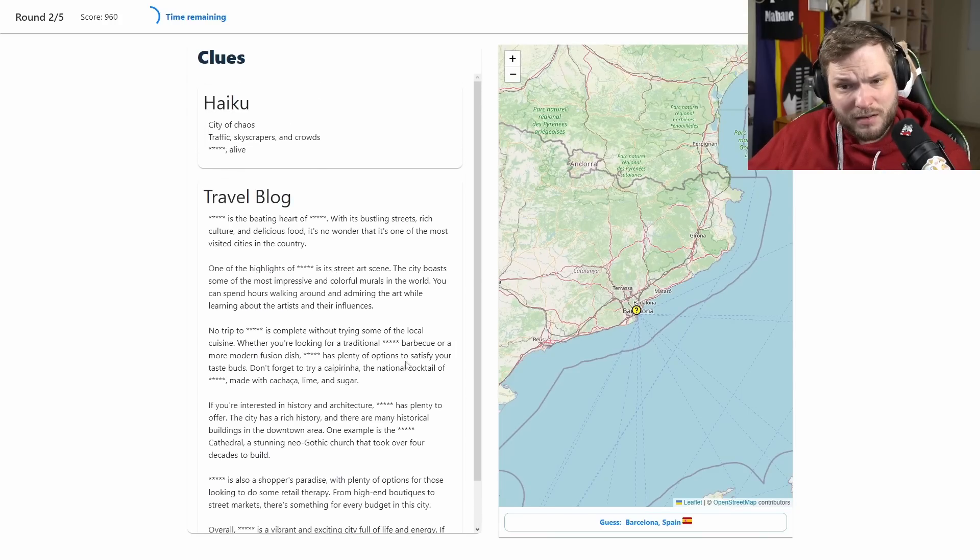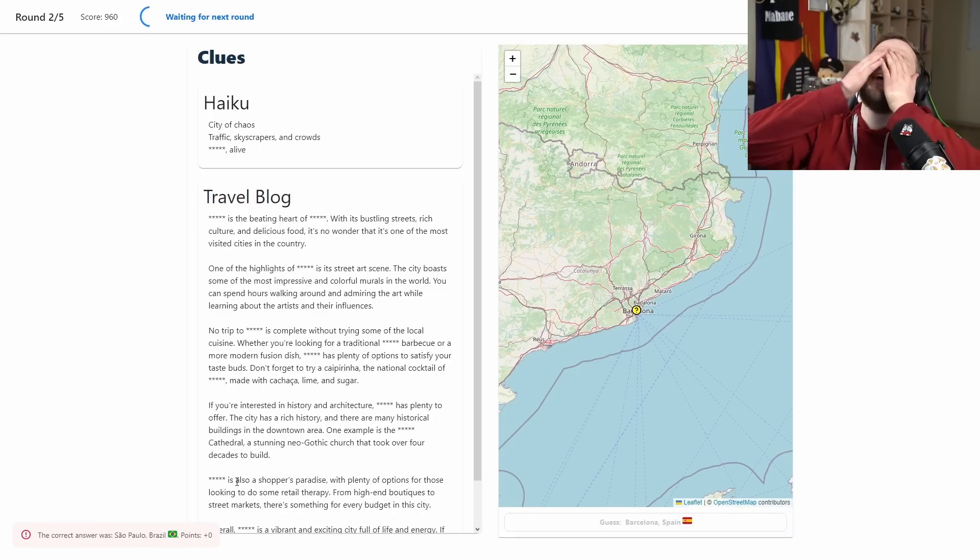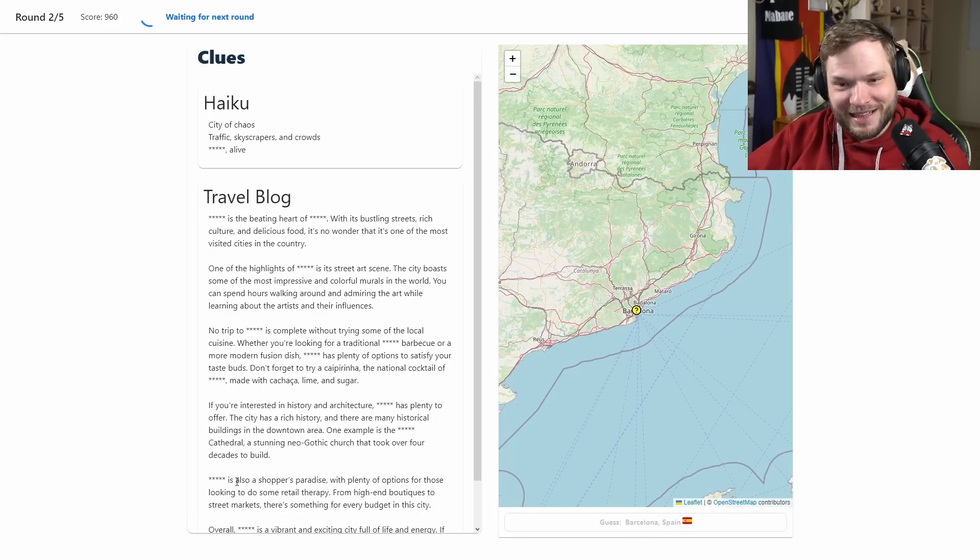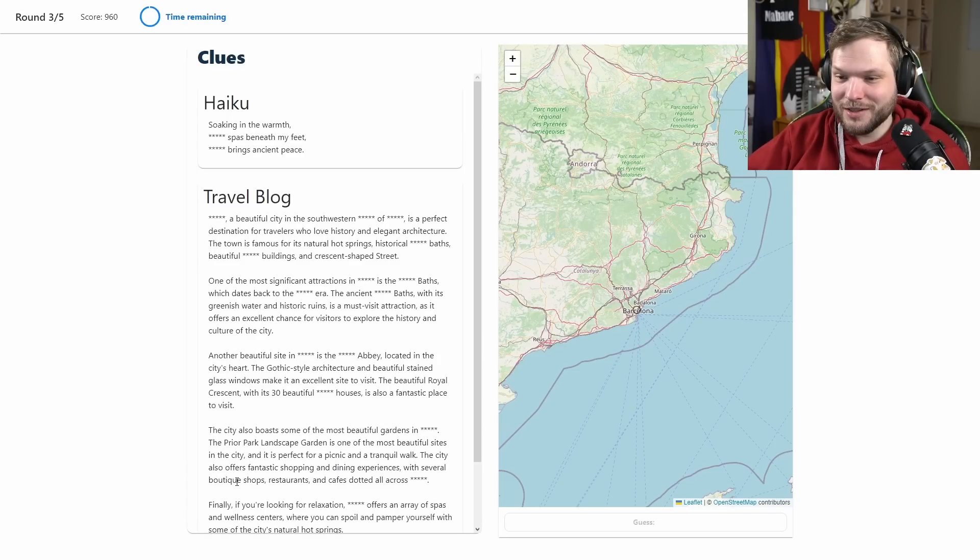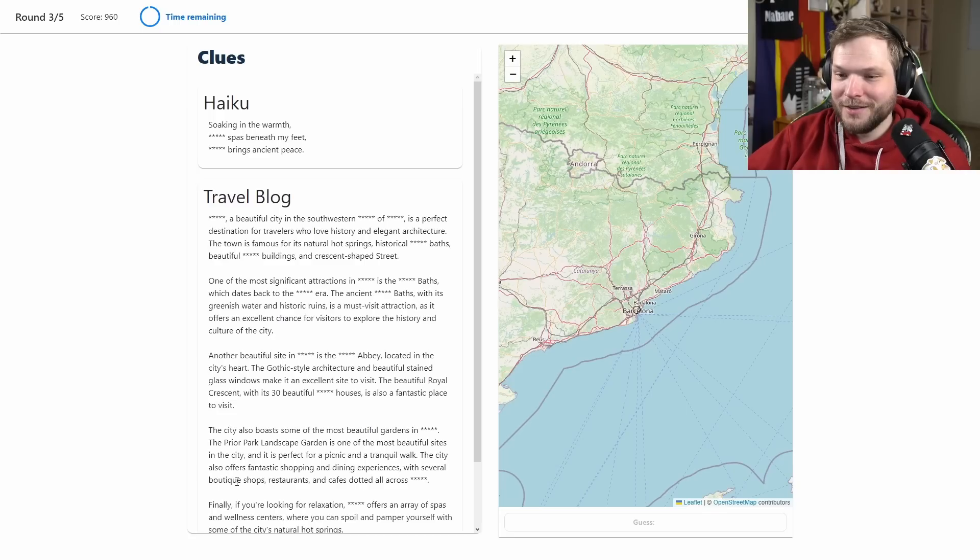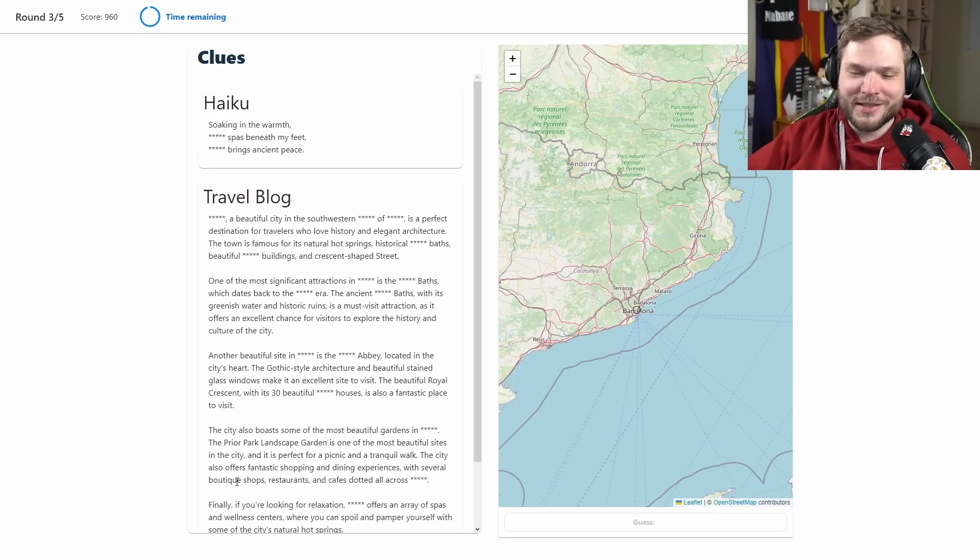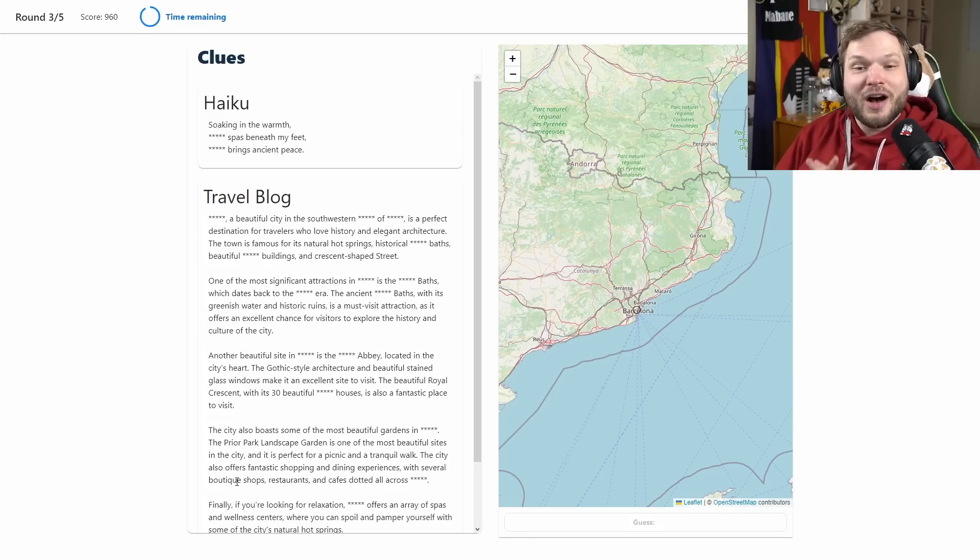I think it was Brazil. Okay, apparently Brazil also has a cathedral that has taken a long time to build. Well, Brazil. I didn't mention Brazil, I was considering it as well.